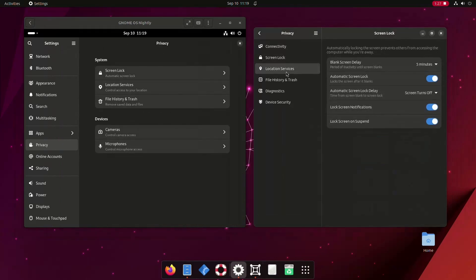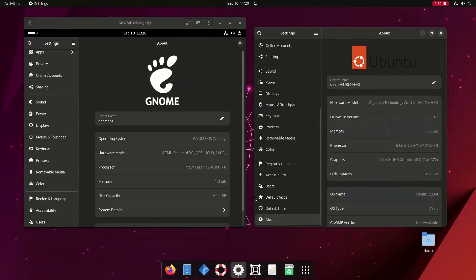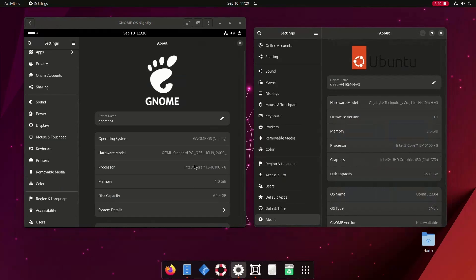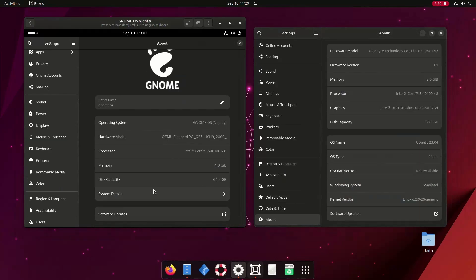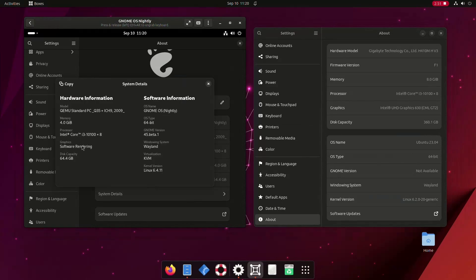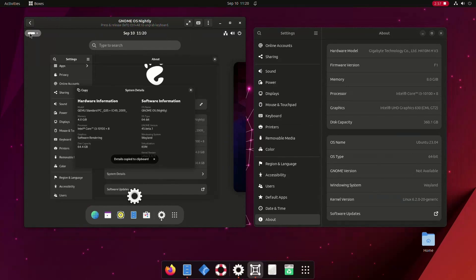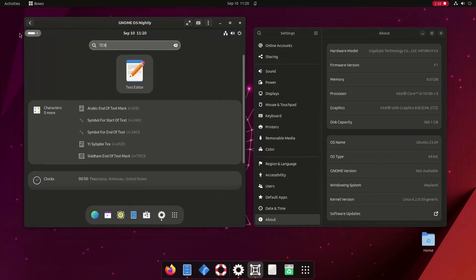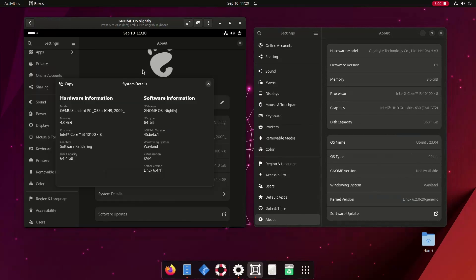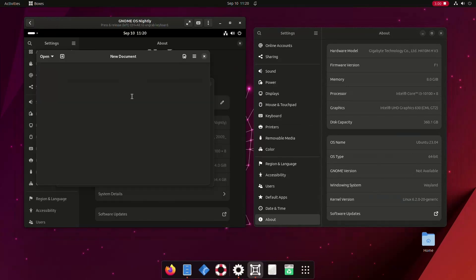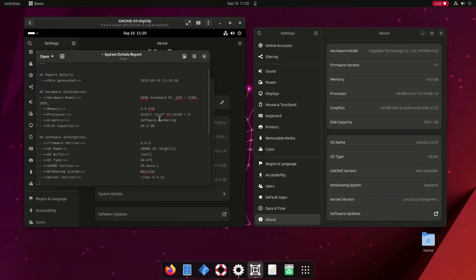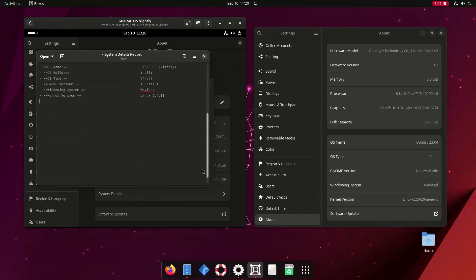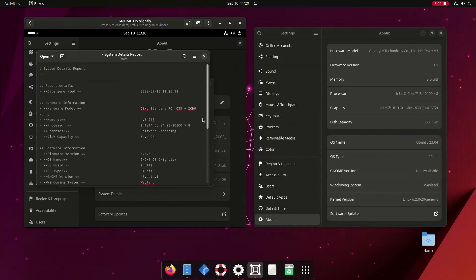The same goes for the about page which also received a new update. It has been tweaked to display the technical information via the system details menu. It returns all required information about the system including technical information about the OS and the hardware. A neat copy button is also added to the top left corner on the header bar which lets you copy the system info should you need to send it to someone else in an organized format.